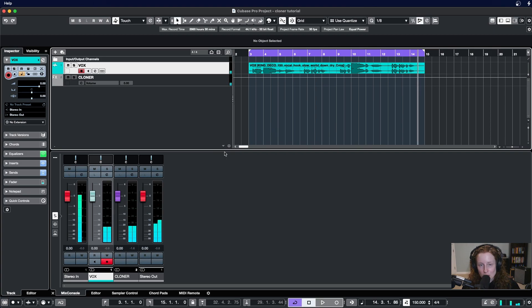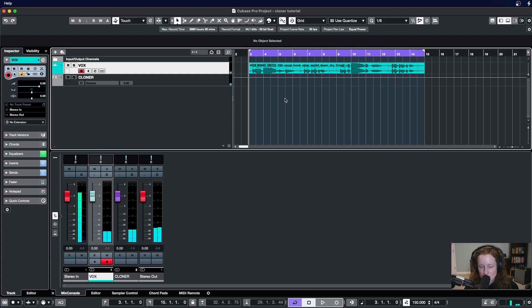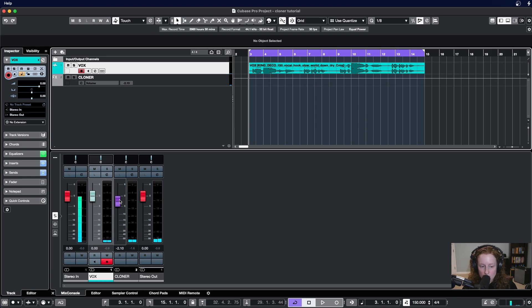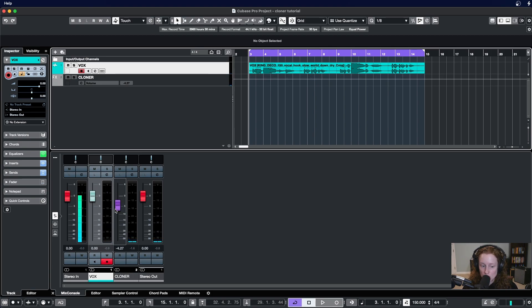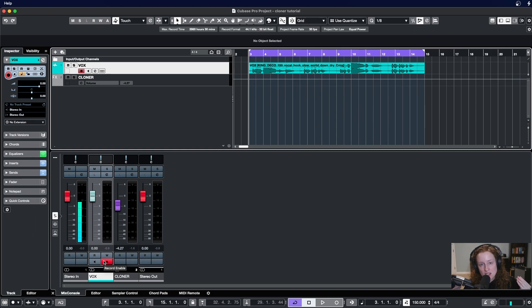And there you have it. We've created a vocal doubler in Cubase using Cloner and an existing vocal track. Now some next steps from here, you might want to pull back the fader a little bit and blend this wet signal back behind the dry signal so that main vocal still in the middle and the doubles are being felt but they're not so in your face the whole time.